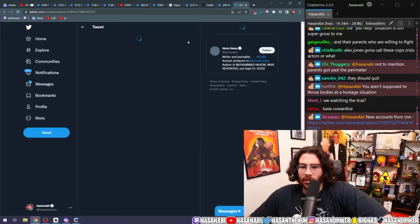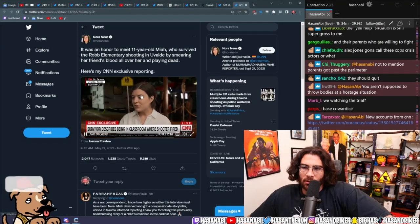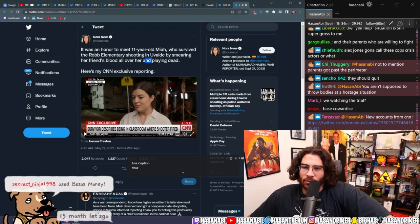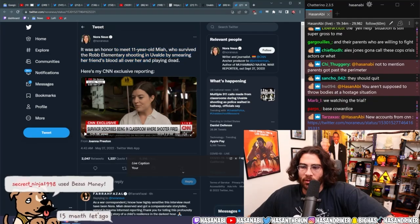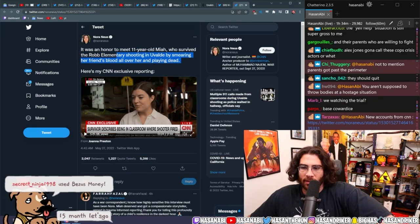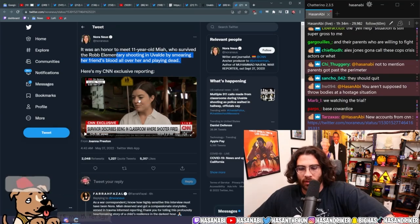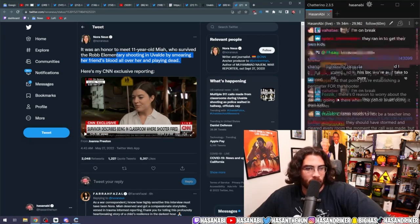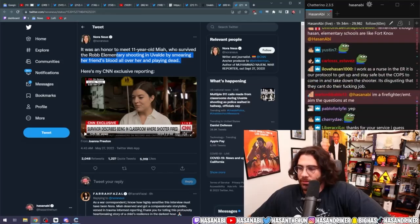New account from CNN. It was an honor to meet 11-year-old Mia who survived the Robb Elementary school shooting in Uvalde by smearing her friend's blood all over her and playing dead. Here's my CNN exclusive reporting. Dude, look at that. Look at what the fuck they're doing. Like look at what kids had to do dude.